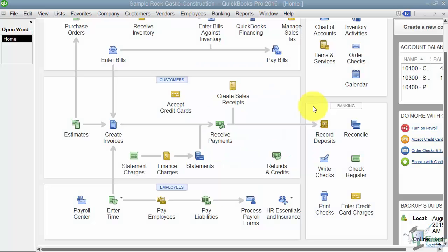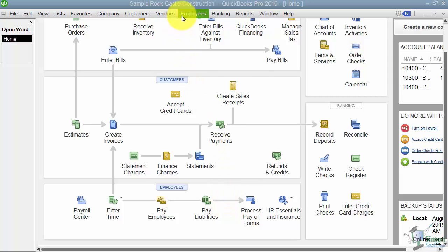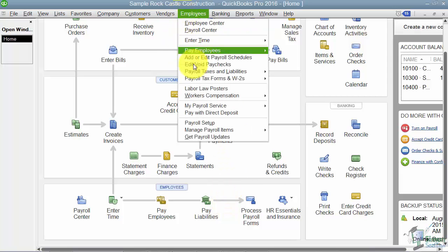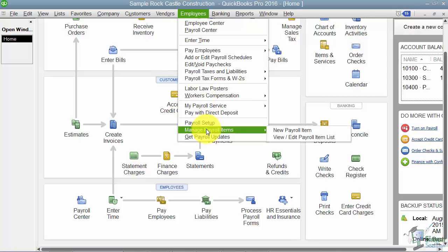We're in Module 14 talking about payroll. This is Section 2 where I want to show you how to work with payroll items. Payroll items are anything you add to or deduct from an employee's paycheck. You need to set those up before you set up your employees, because once you set up employees there will be a place to tell it what payroll items to use. There's no icon for this, so go through the menu: Employees, then Manage Payroll Items.